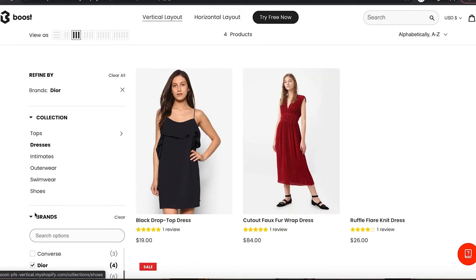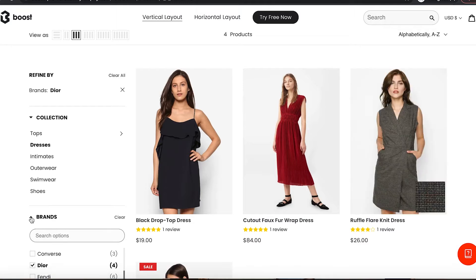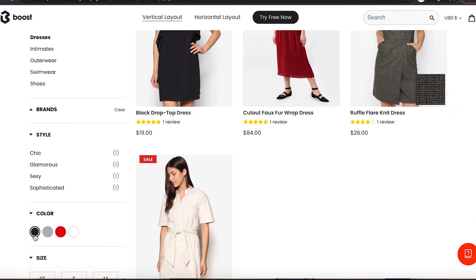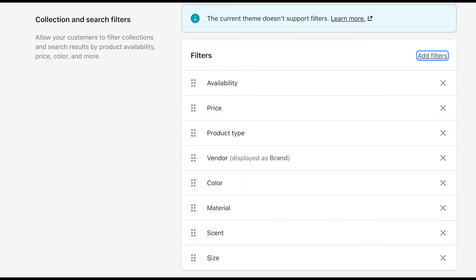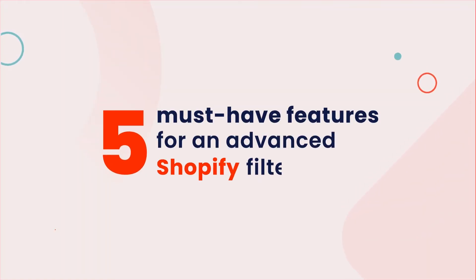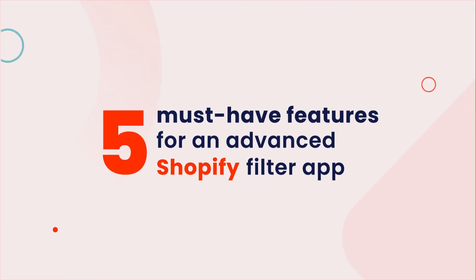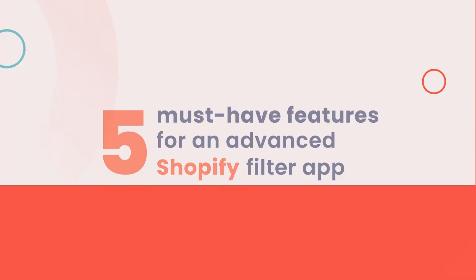A website filter is an important tool for any e-commerce website. If your visitors can't find what they are looking for, they'll leave in a second and go to a competitor's site. However, Shopify's default filter can only offer fundamental features that cannot meet most stores' demands. Therefore, many people have to look for a third-party filter app. This video will help you find the most suitable one by showing five advanced features that an advanced Shopify filter app must have.